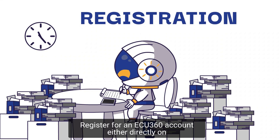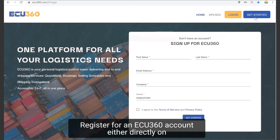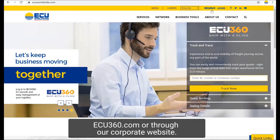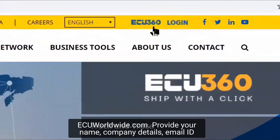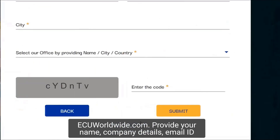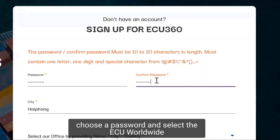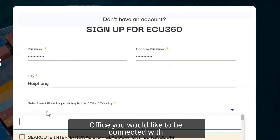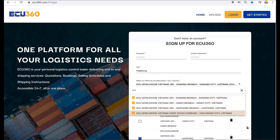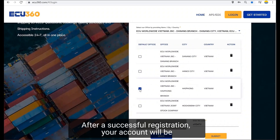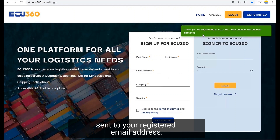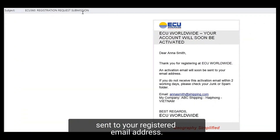Register for an EQ360 account either directly on eq360.com or through our corporate website eqworldwide.com. Provide your name, company details, email ID, choose a password, and select the EQ Worldwide office you would like to be connected with. After a successful registration, your account will be activated within a day by following the login instructions sent to your registered email address.